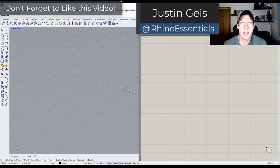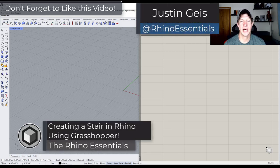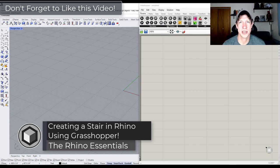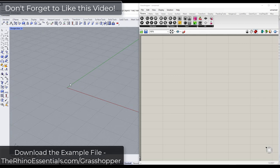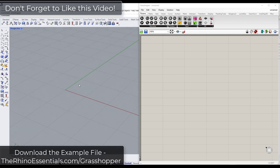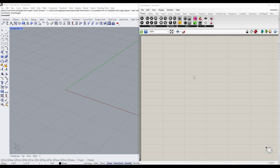What's up guys, Justin here with the Rhino Essentials. In today's video we're going to talk about how to use Grasshopper to create a simple stair inside Rhino. When we do something like this, we're basically mathematically trying to repeat a shape in a certain direction multiple times. We want to set this up to create a rectangle, extrude it, and then move it in a certain direction.